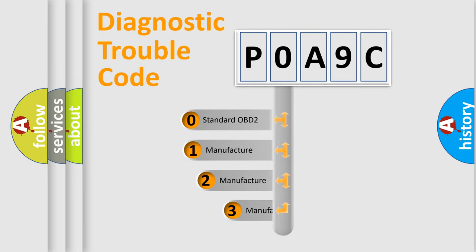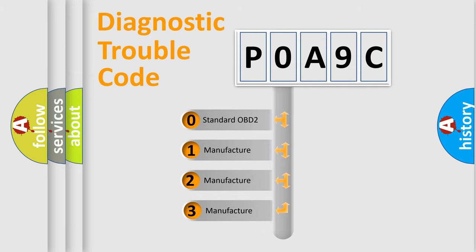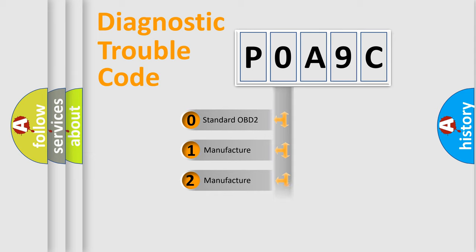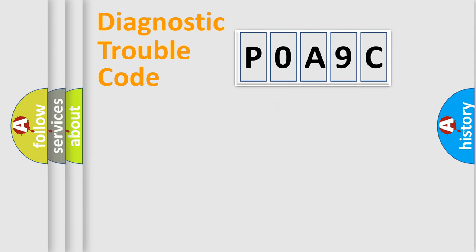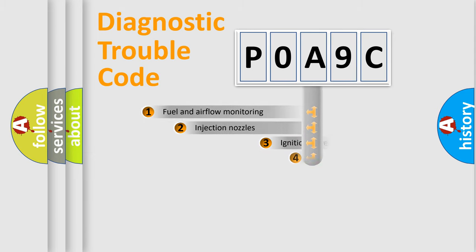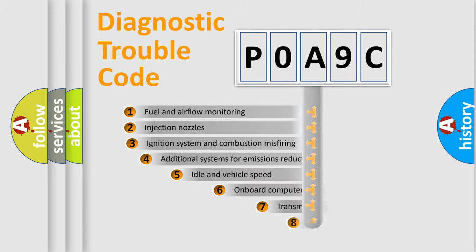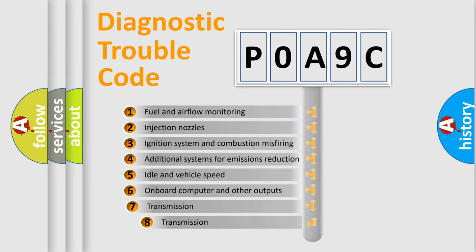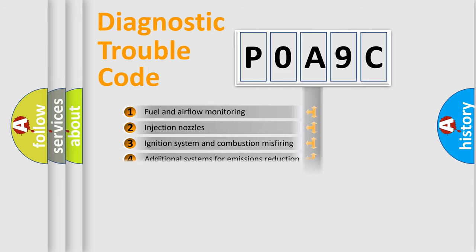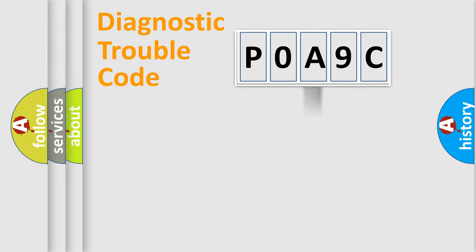If the second character is expressed as zero, it is a standardized error. In the case of numbers 1, 2, 3, it is a car-specific error. The third character specifies a subset of errors. The distribution shown is valid only for the standardized DTC code.